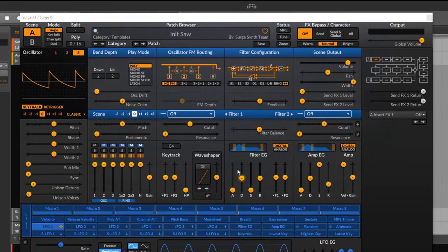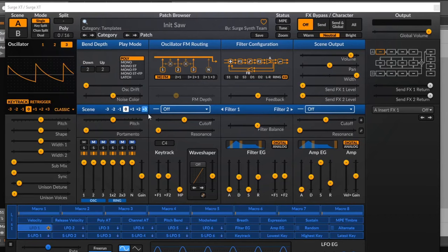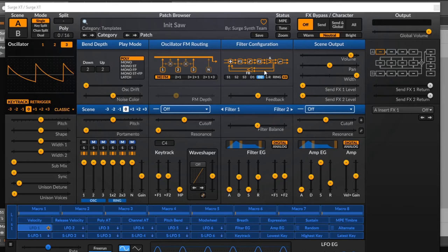Now we're on to the control section of the synth — this big area here. It contains everything from how we set our pitch bend range and whether the synth is mono or poly, to oscillator FM routing, filter configuration (extremely important — a lot of people struggle with this), scene output, the mixer, pitch settings, and filters and envelopes. We'll get into them in detail one by one.